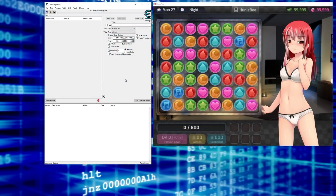What's going on everyone? SneakyMofo here, back with a new Cheat Engine tutorial. Today I'm going to show you how to use SpeedHack to help you find a function.